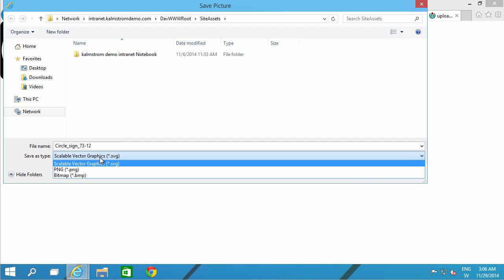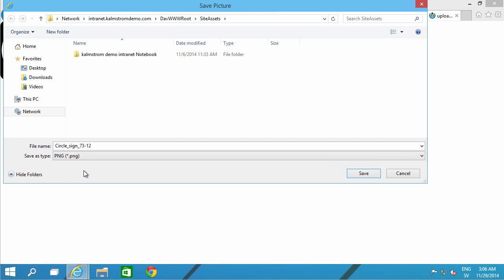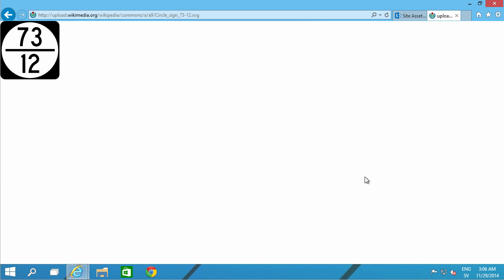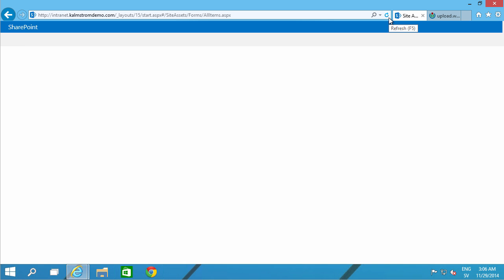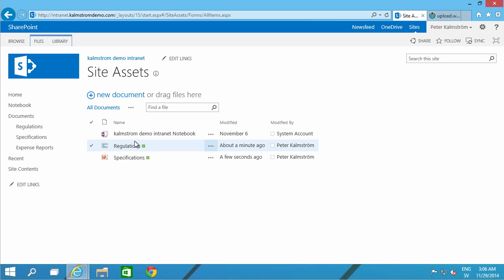I don't want to save that as an SVG. Let's save that as a PNG. There we go. Regulations specification.